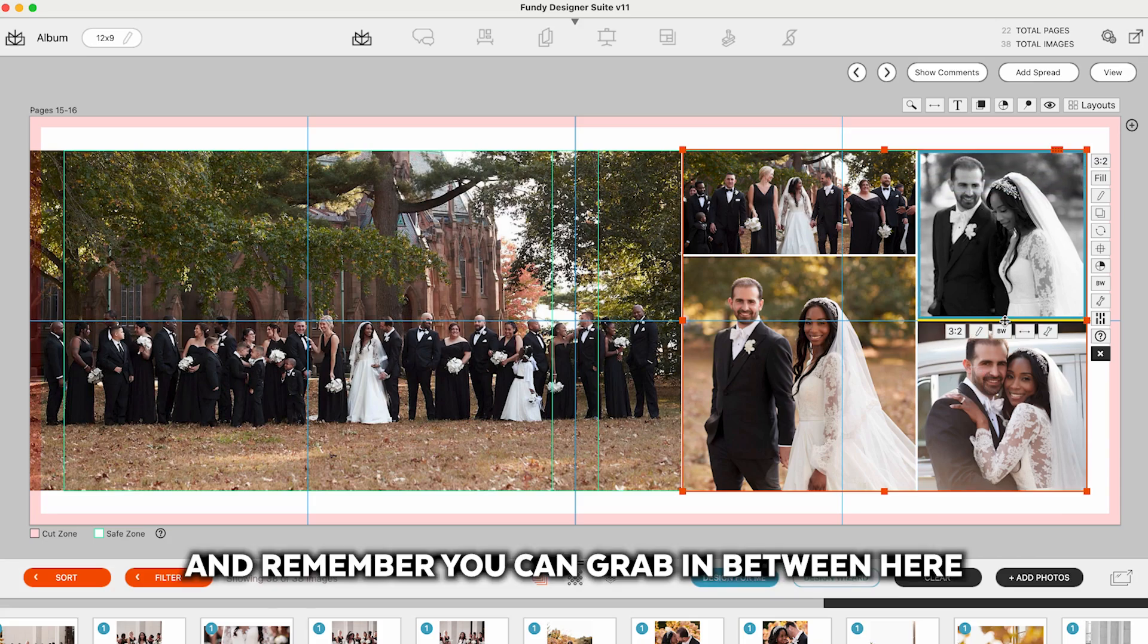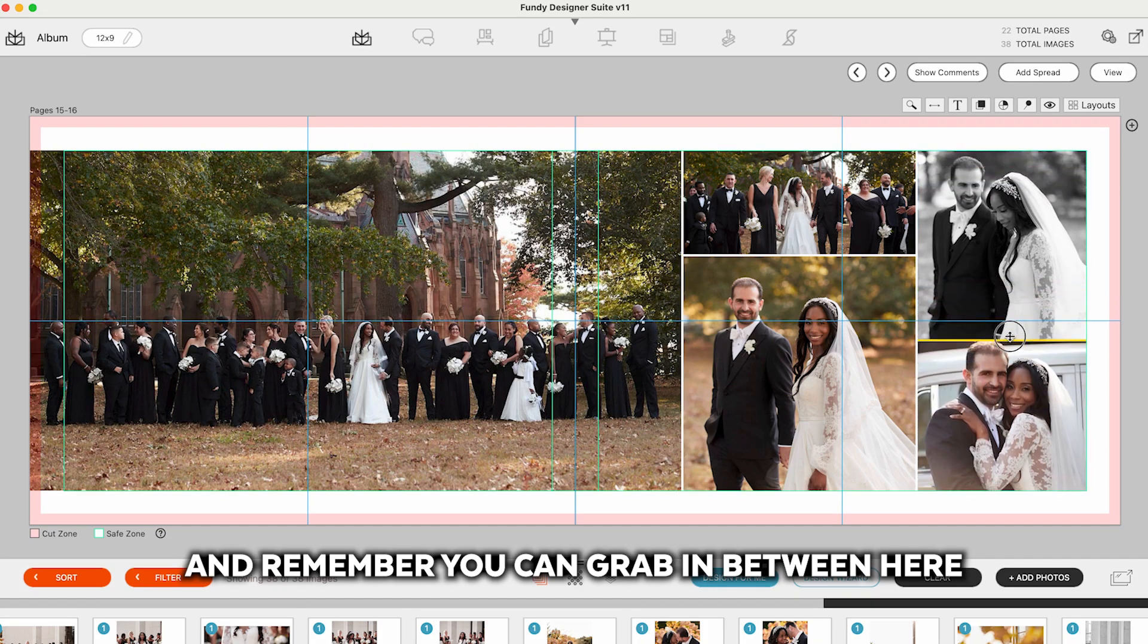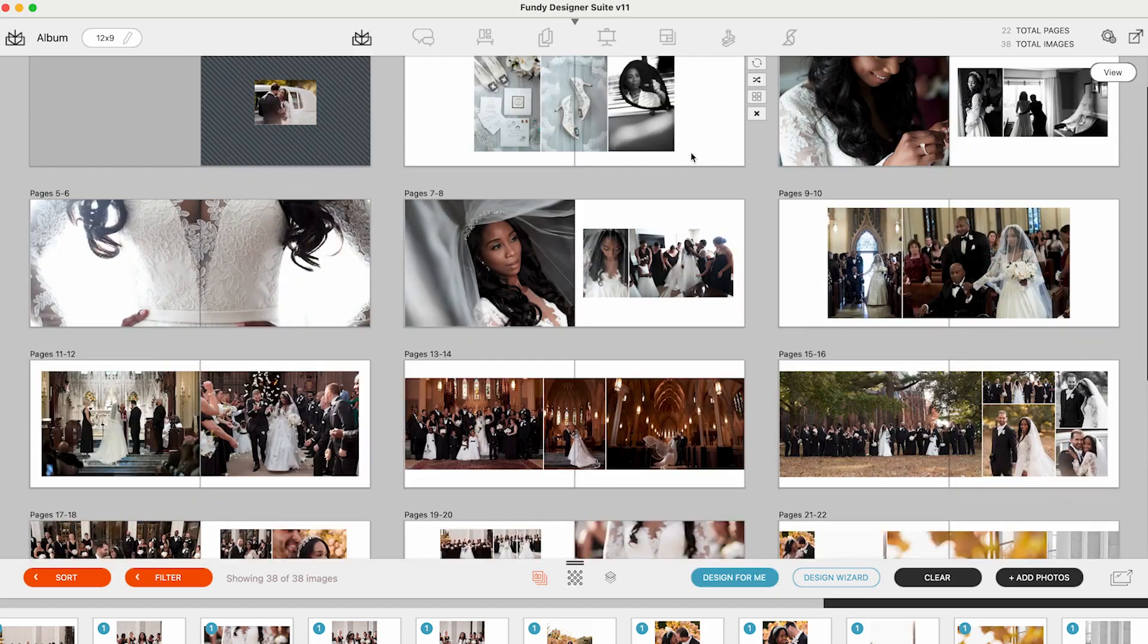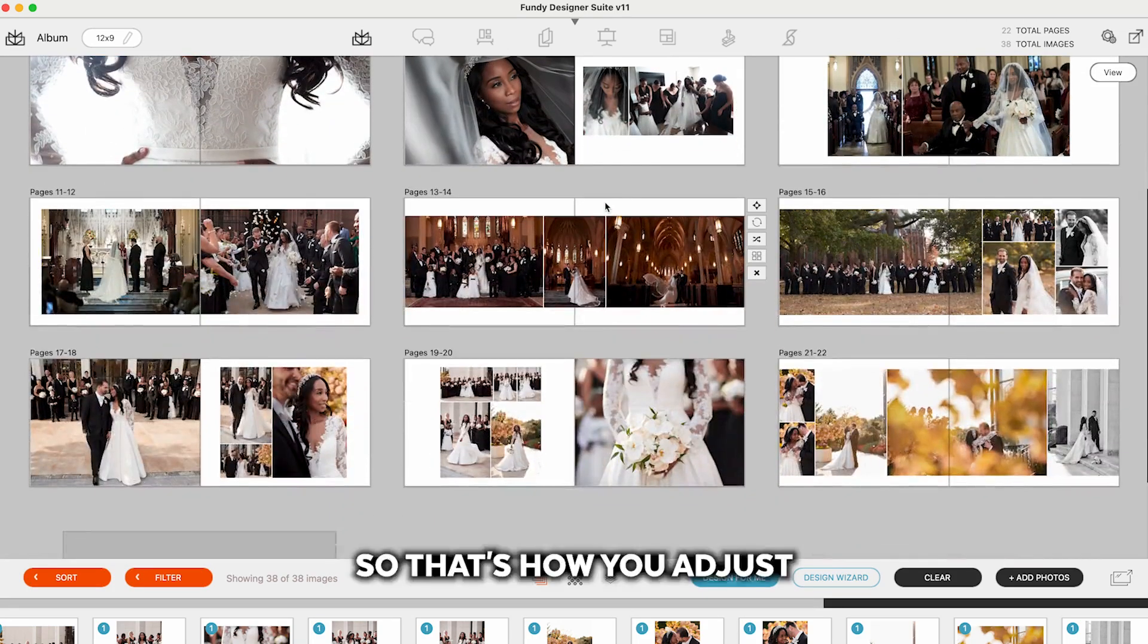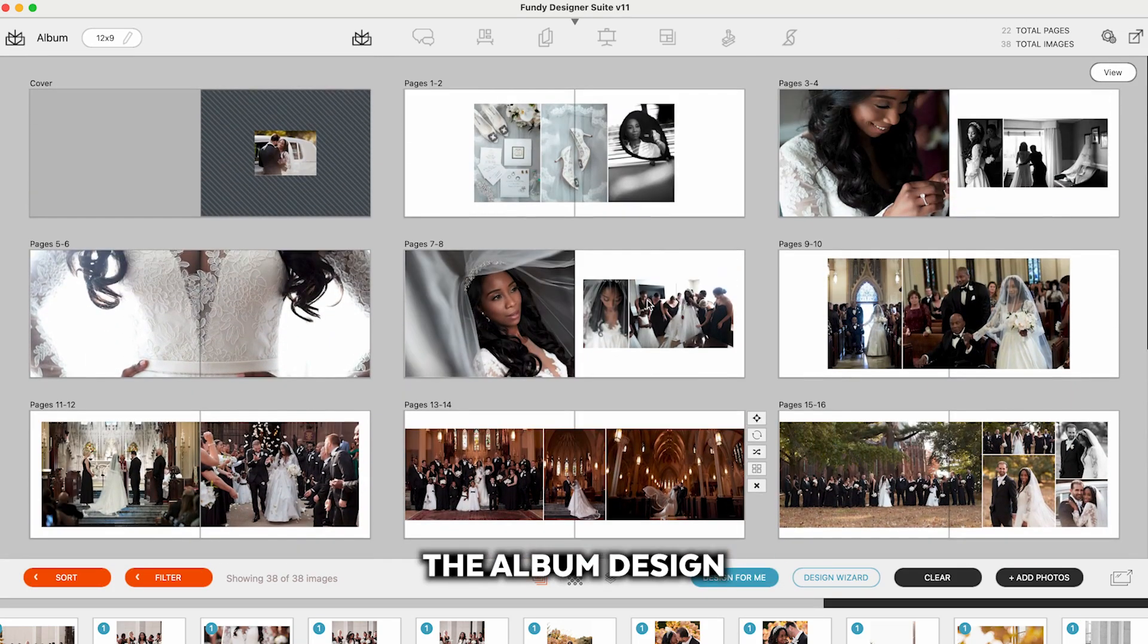And remember, you can grab in between here and make any adjustments. So that's how you adjust the album design.